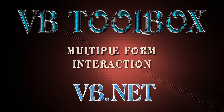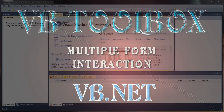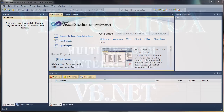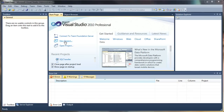Welcome to the VB Toolbox. In this tutorial, I'll be teaching you the basics of multiple form interaction, specifically adding multiple forms to your project and showing you how to communicate between them. Let's go ahead and get started.